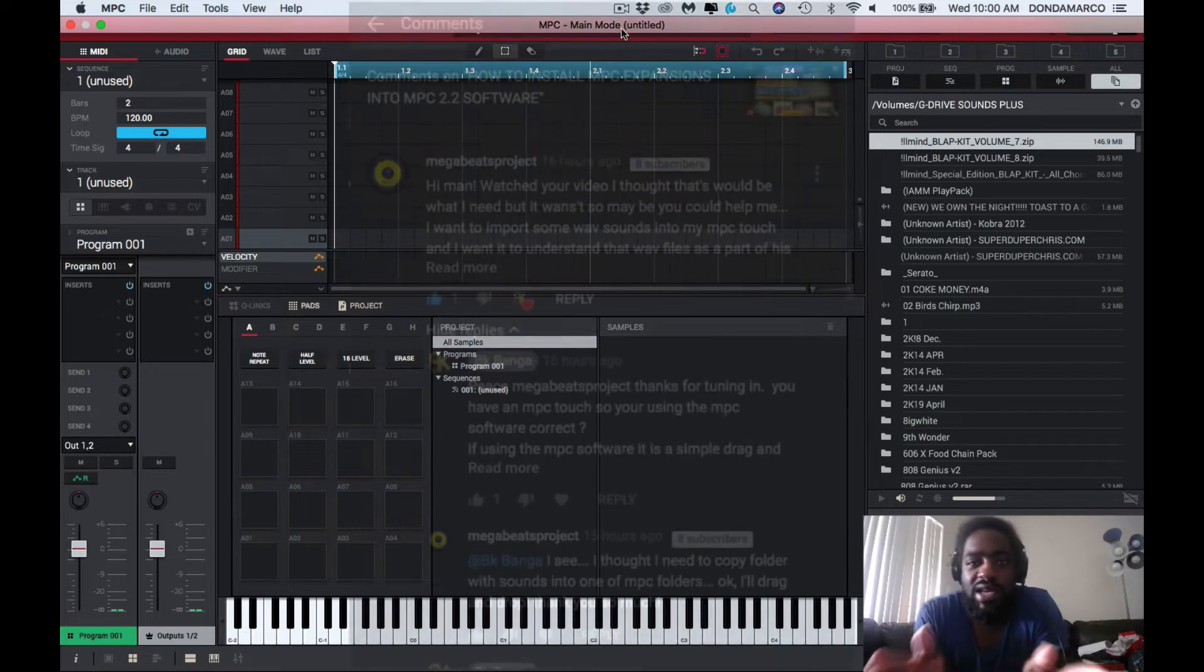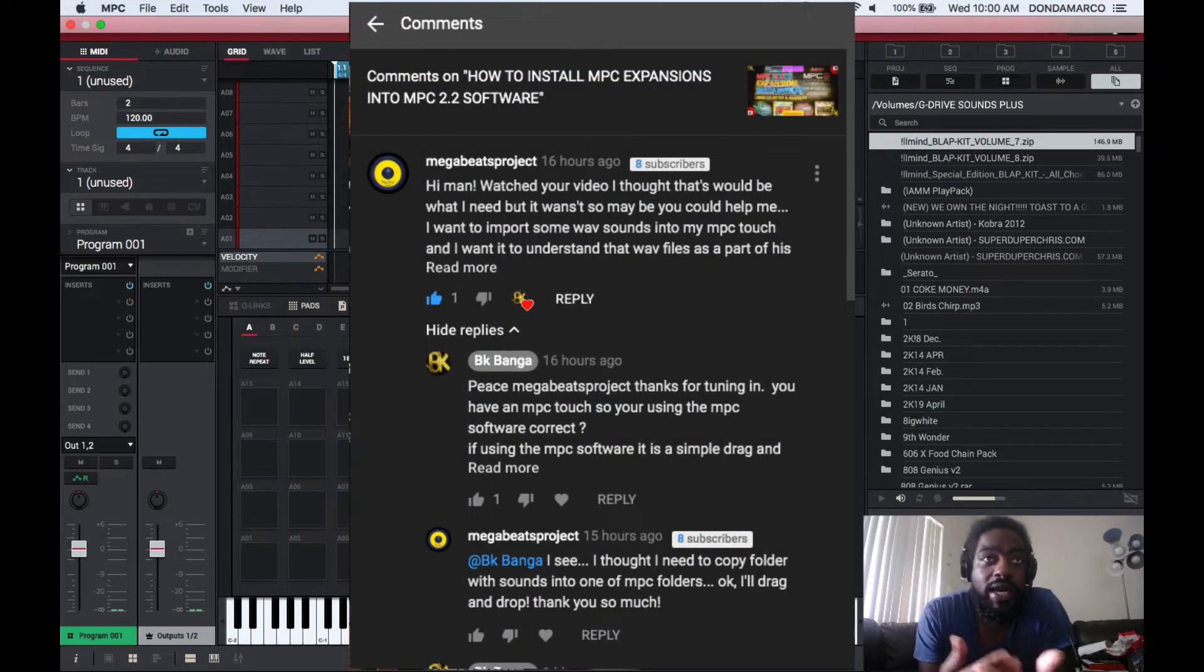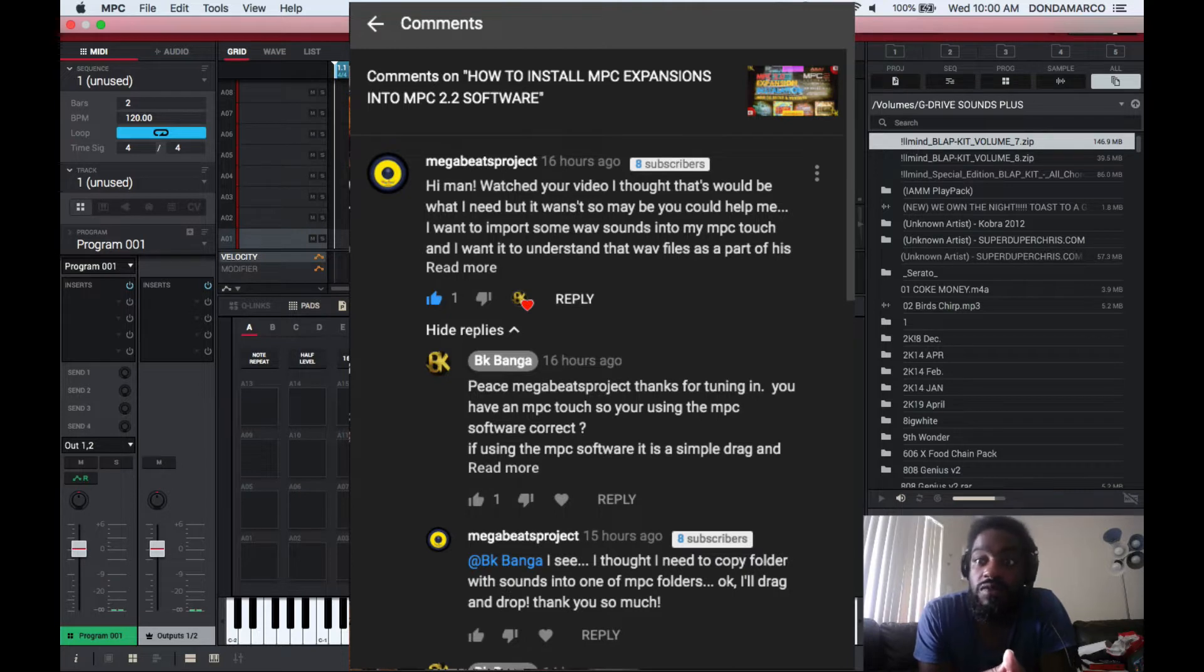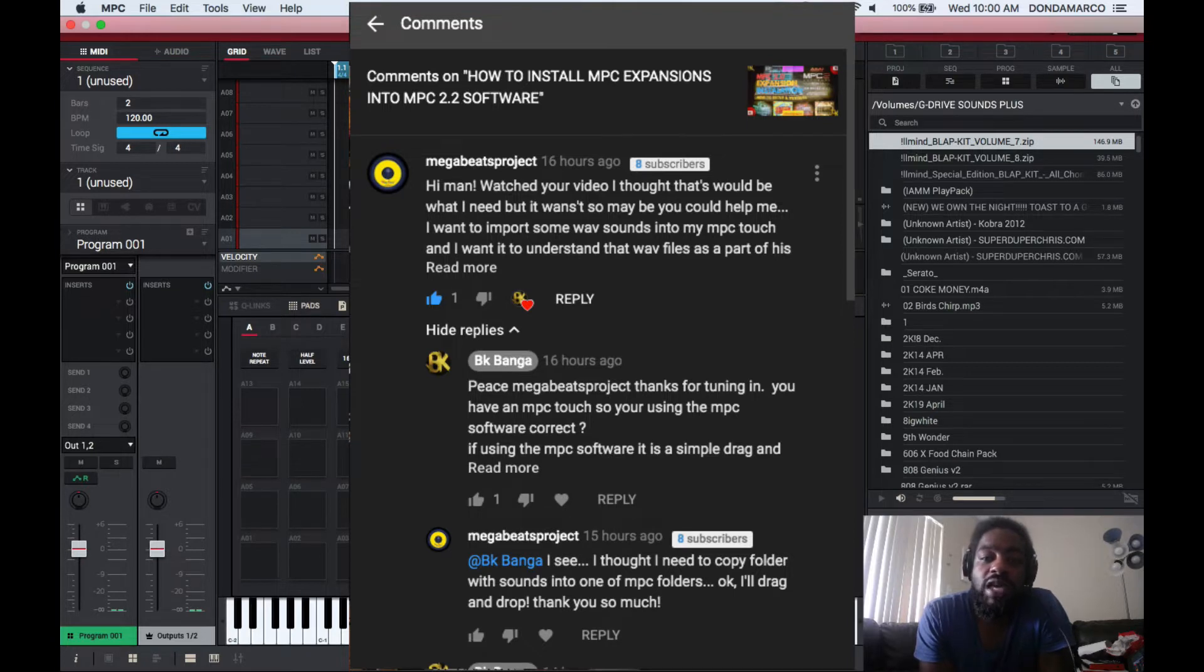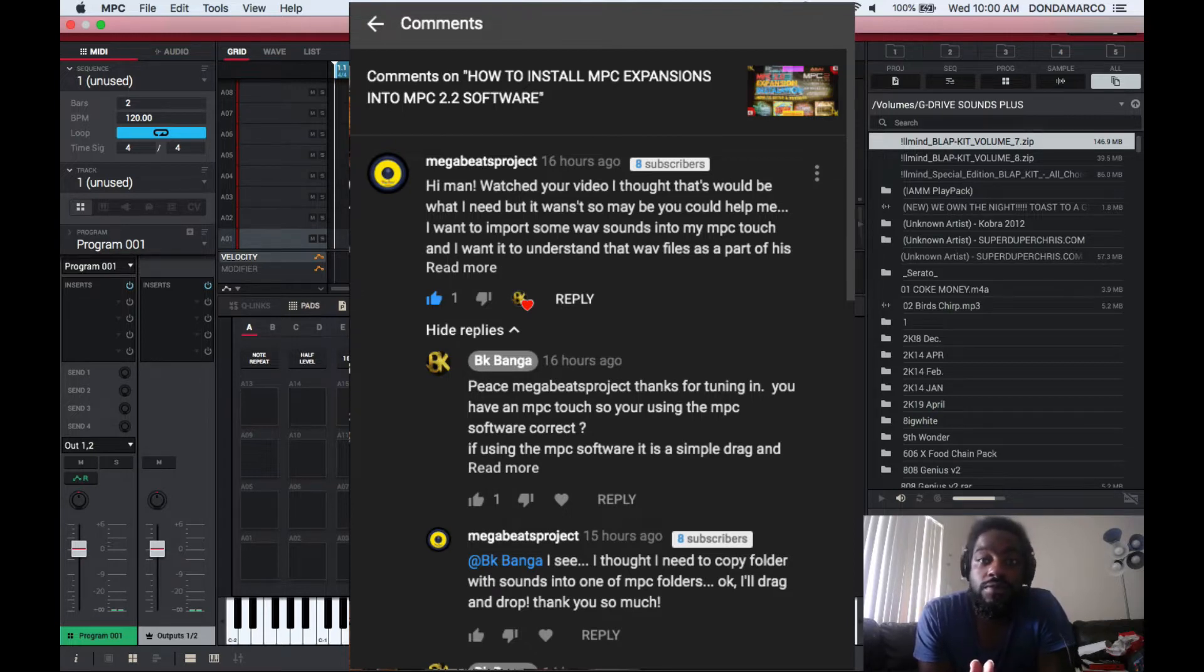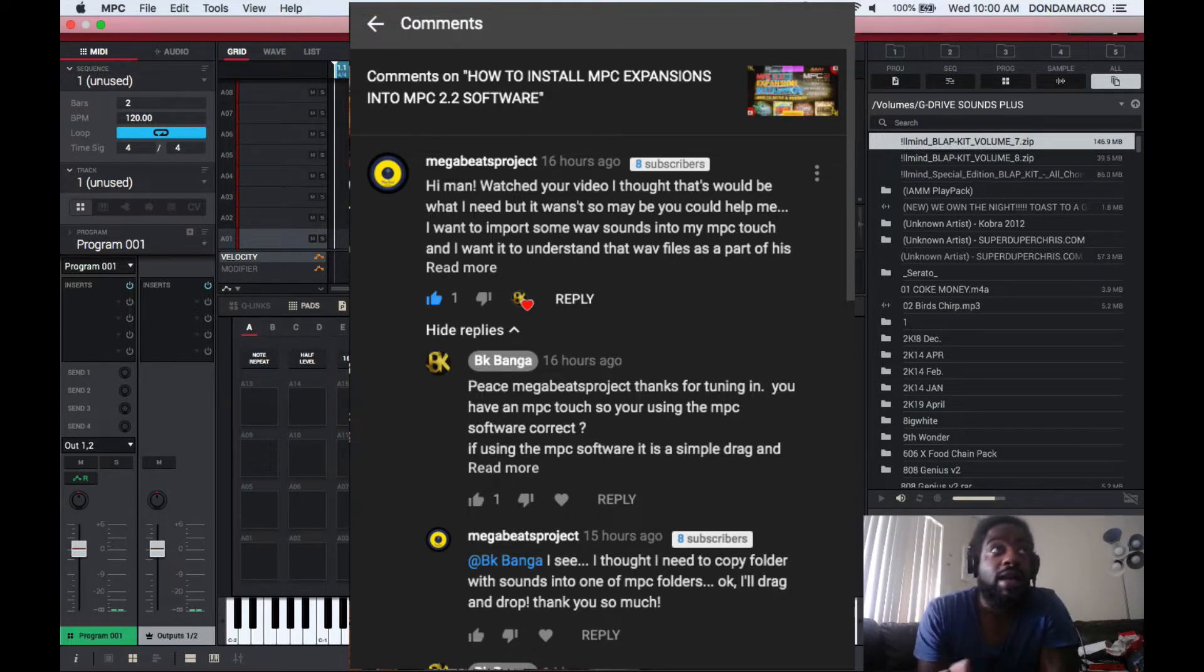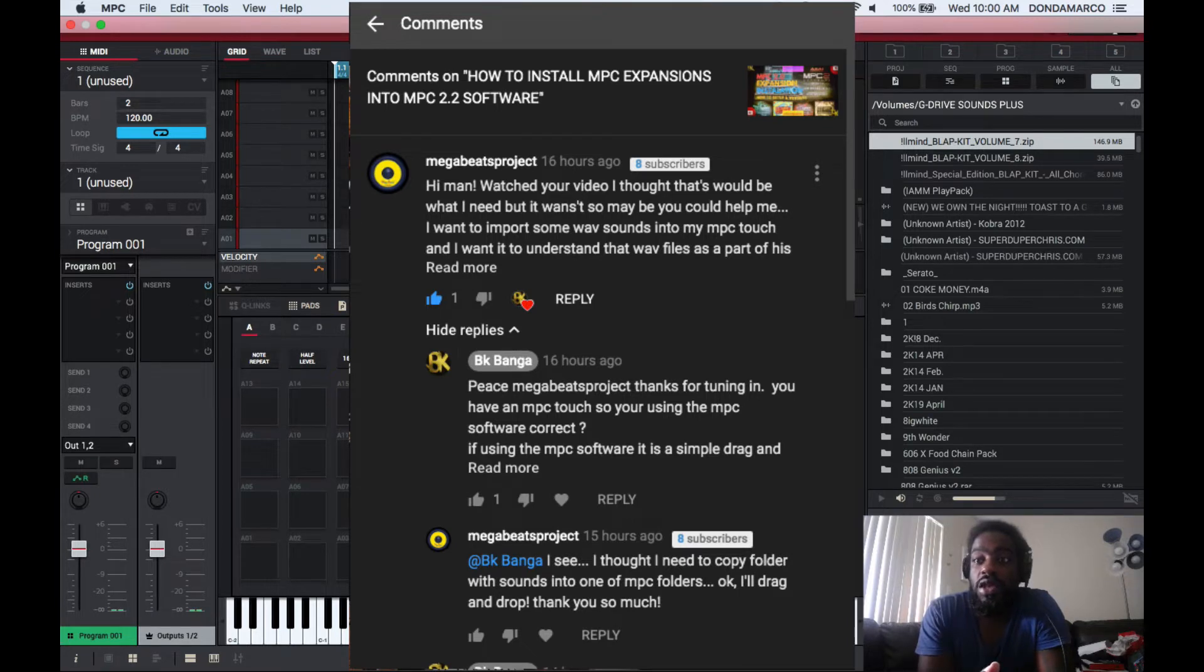They asked how to drop wave files in. By the question, I understand that he or she is a beginner for the most part to the MPC software. They said they're using the MPC touch, so with them using the MPC touch that means they're definitely using the MPC software.